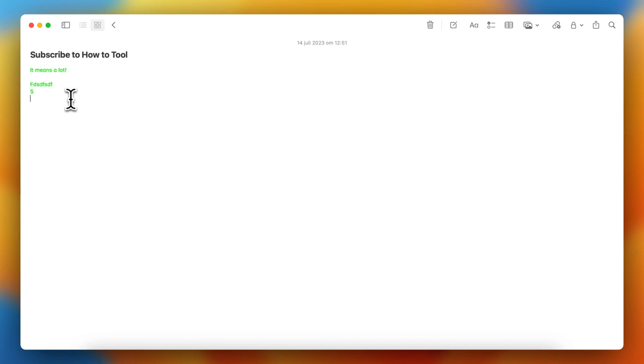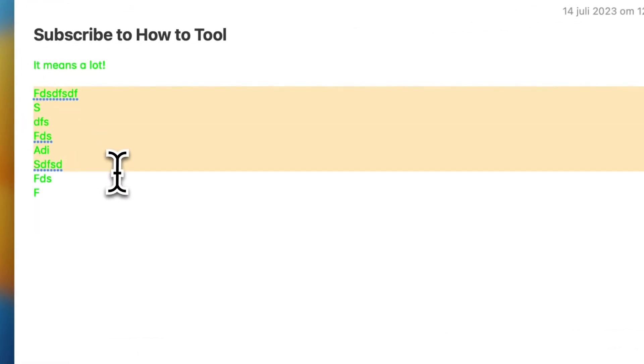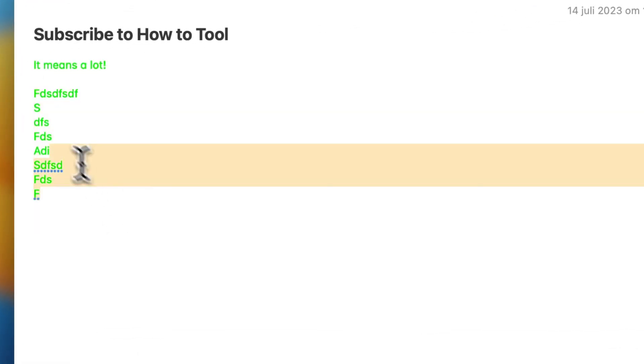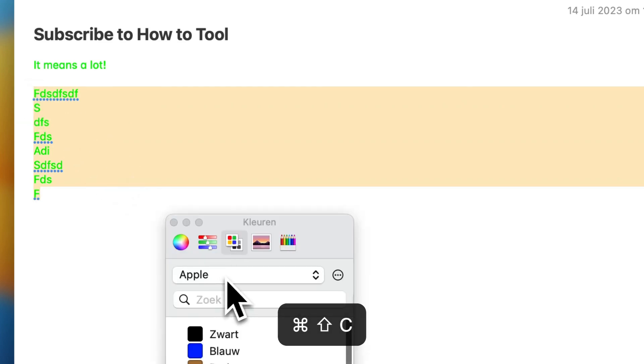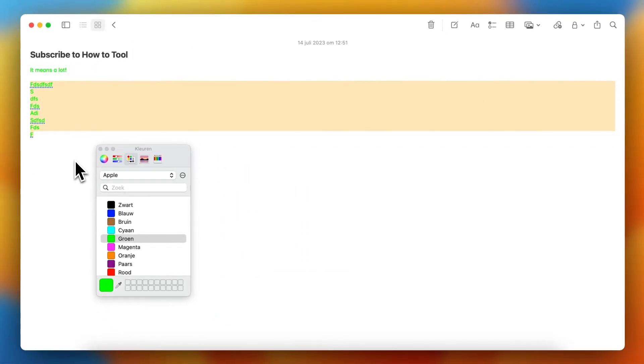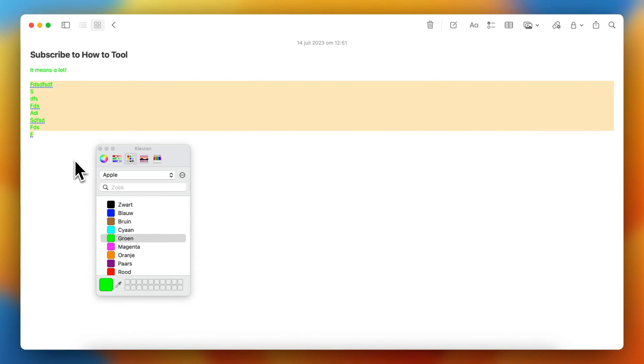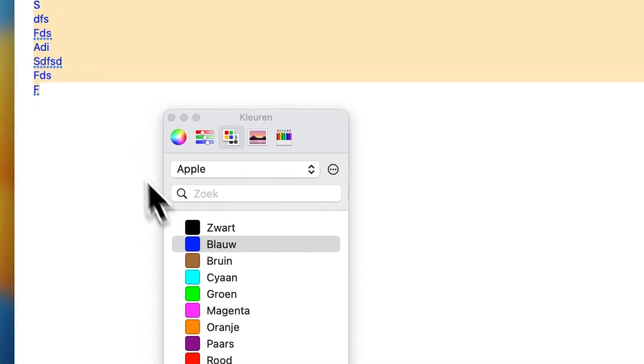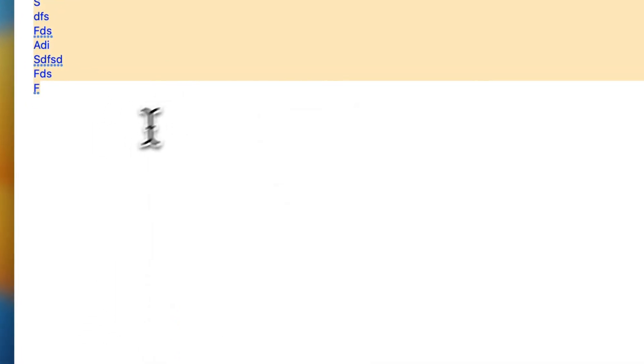So when you type it's also green. But you can change this again with command shift C. And now you can change the color.